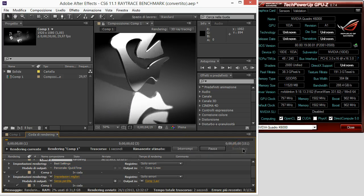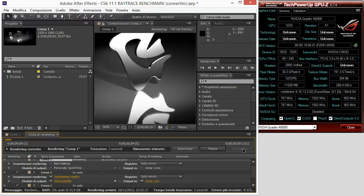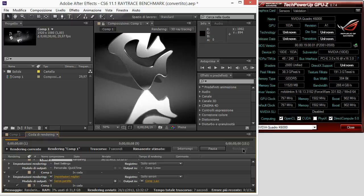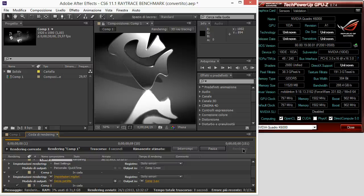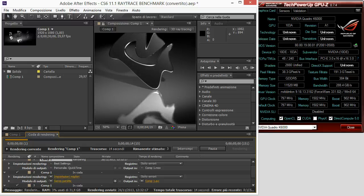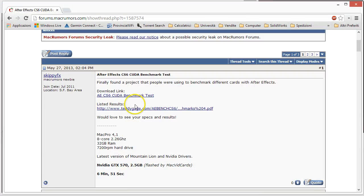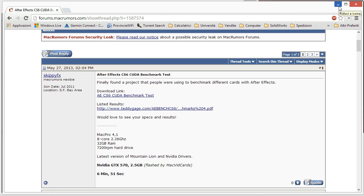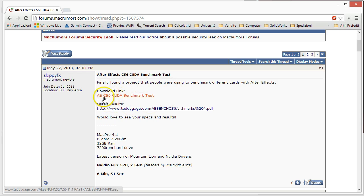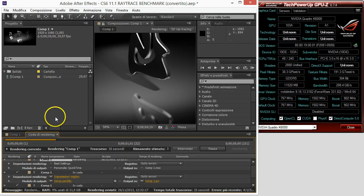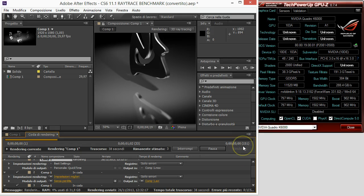Let's start the rendering. Here you have the download link. I am using After Effects CC. The original download is for After Effects CS6, but the benchmark will work exactly the same way. You just have to start the rendering.